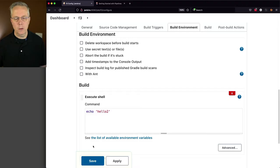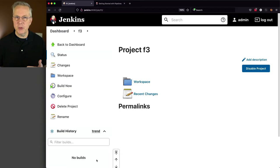Okay, so we've created three different freestyle jobs. The first one is saying echo hello one, the second one is sleep 60, and then the third one is going to be echo hello two.